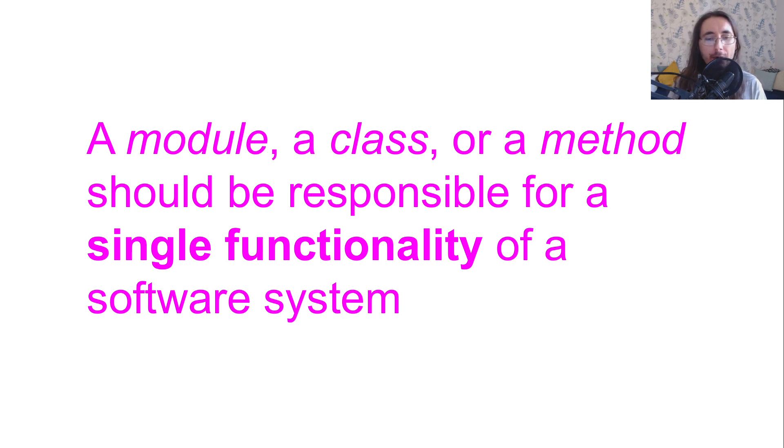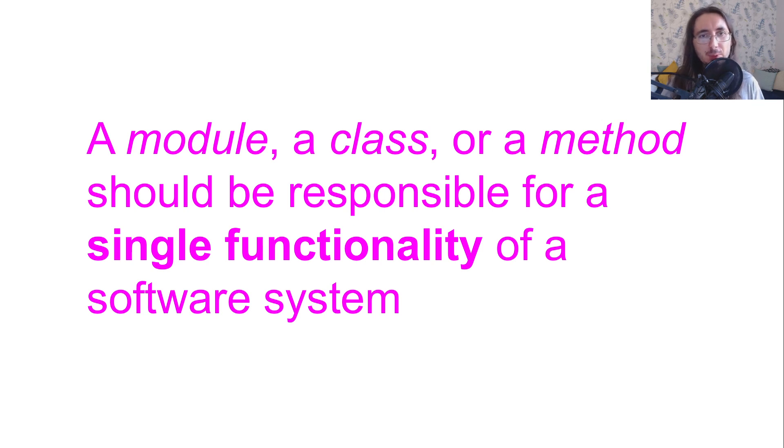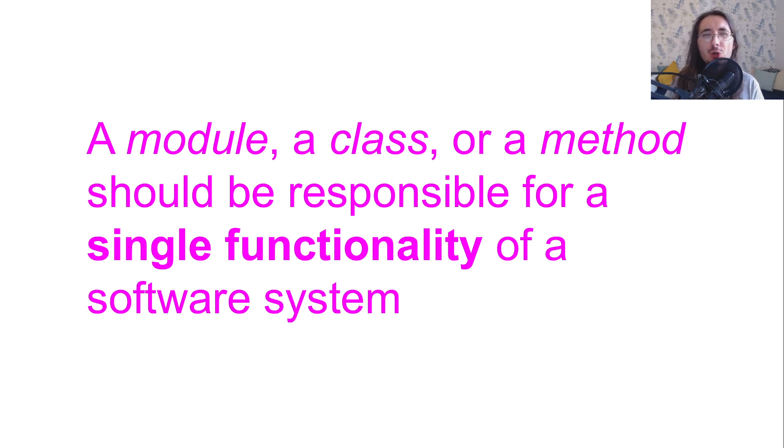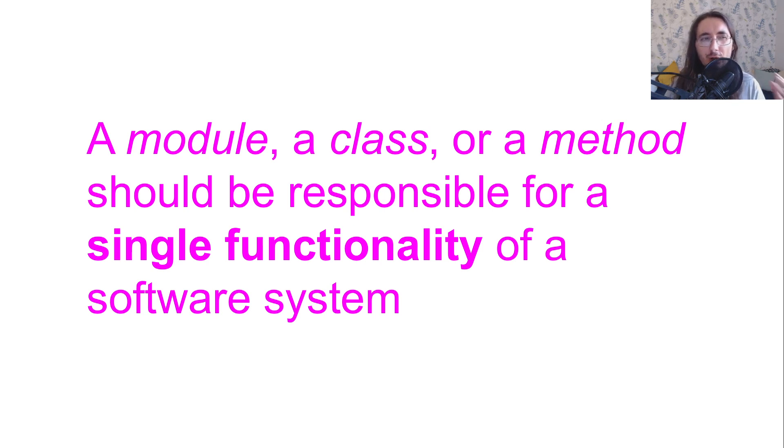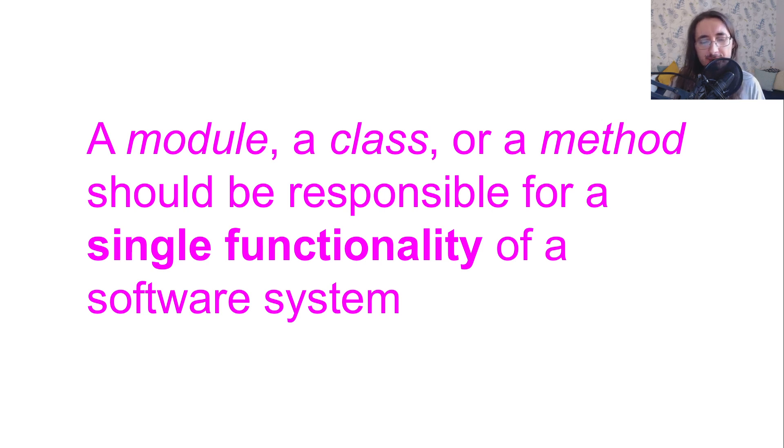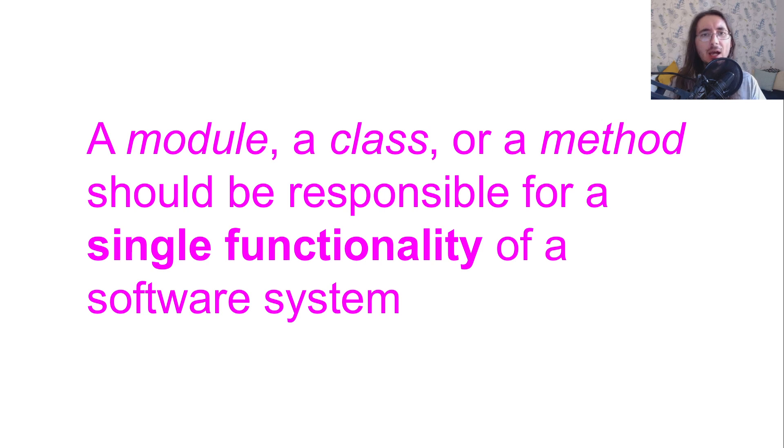There are many other definitions of the single responsibility principle. Now, I want to provide you with another definition, because I'm sure it's going to help you understand the single responsibility principle more and give you more context.